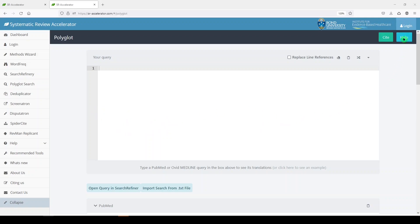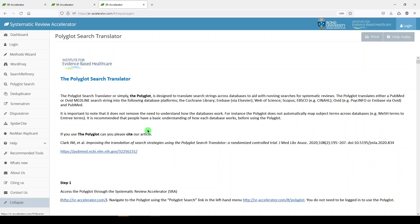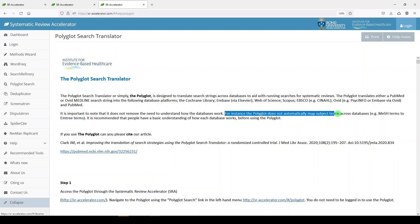And in fact, if you go to the help section here, it'll tell you how Polyglot works and where you need to be careful. So you need to start with a PubMed or Ovid Medline search string, and it does not automatically map subject terms across databases.